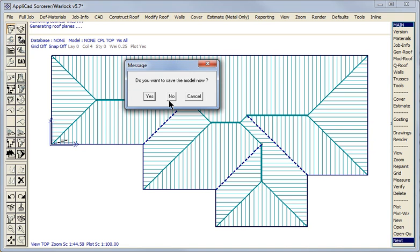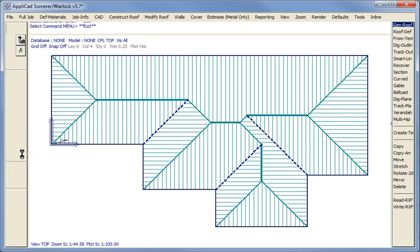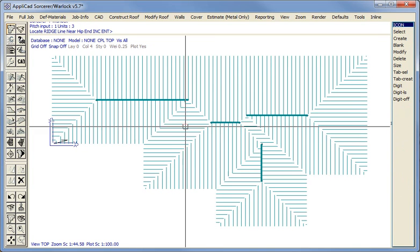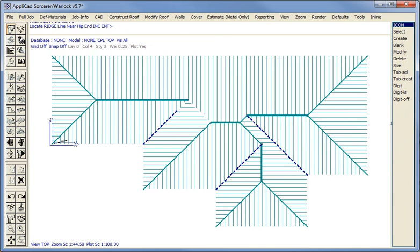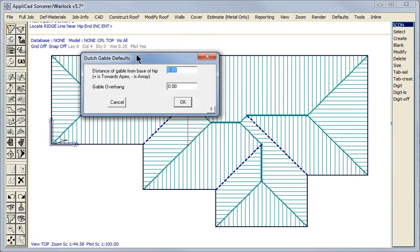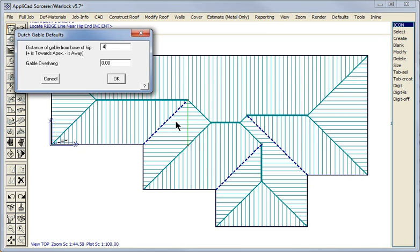We use our ModifyRoof function to add our Dutch Gable. And some of you may not have realized, but there is a little trick with our Dutch Gable function. If we put a negative number in as suggested by this prompt, say minus 4, the Dutch Gable is built down the roof.